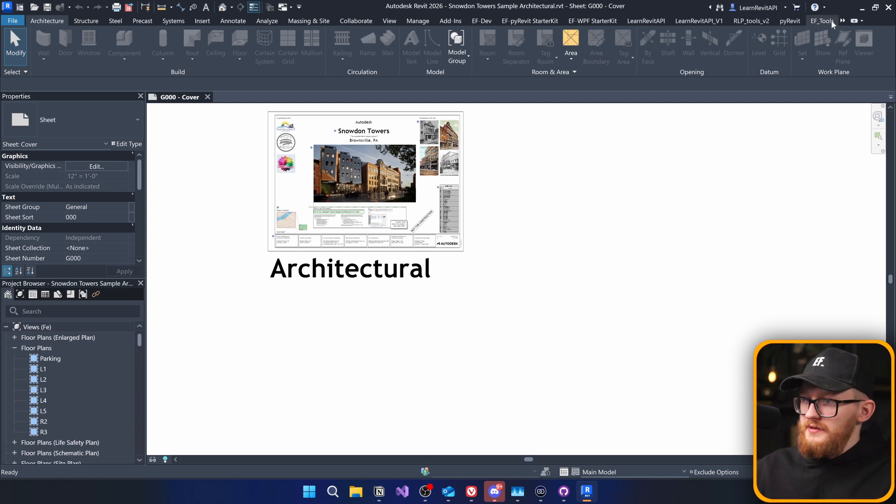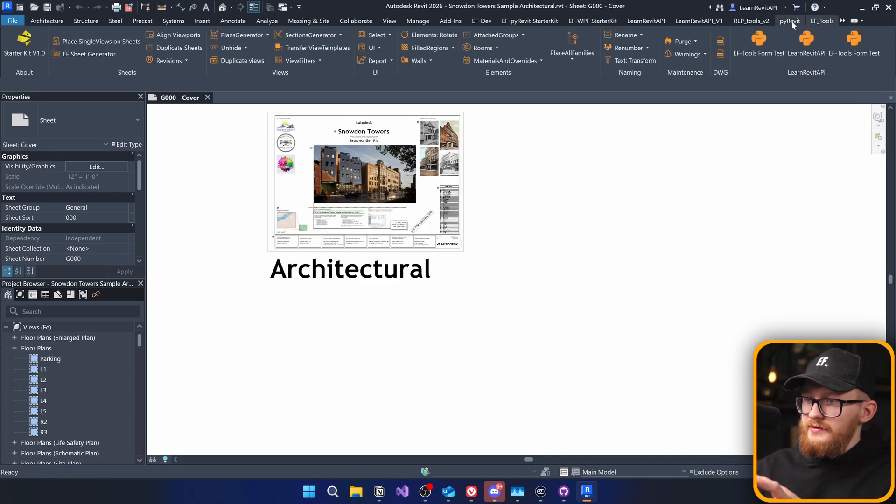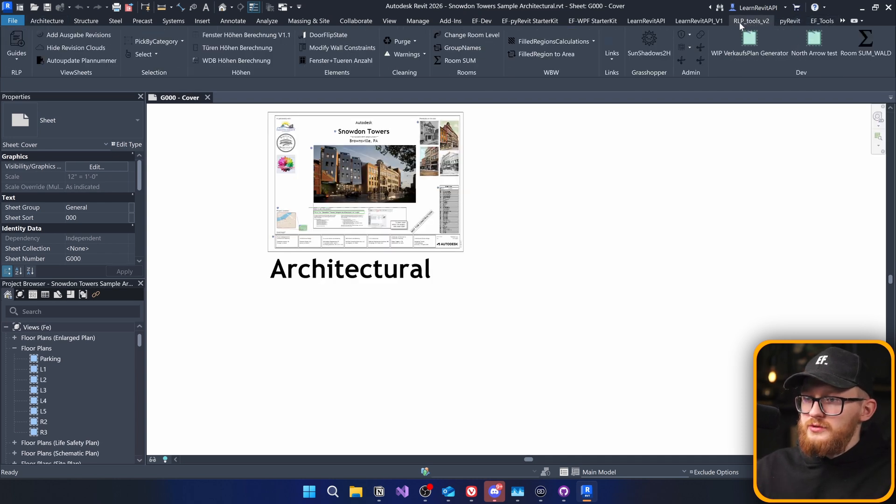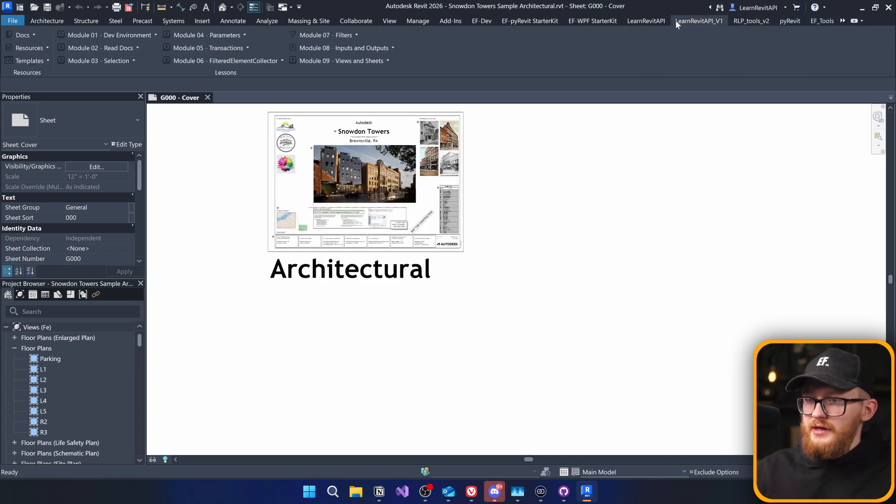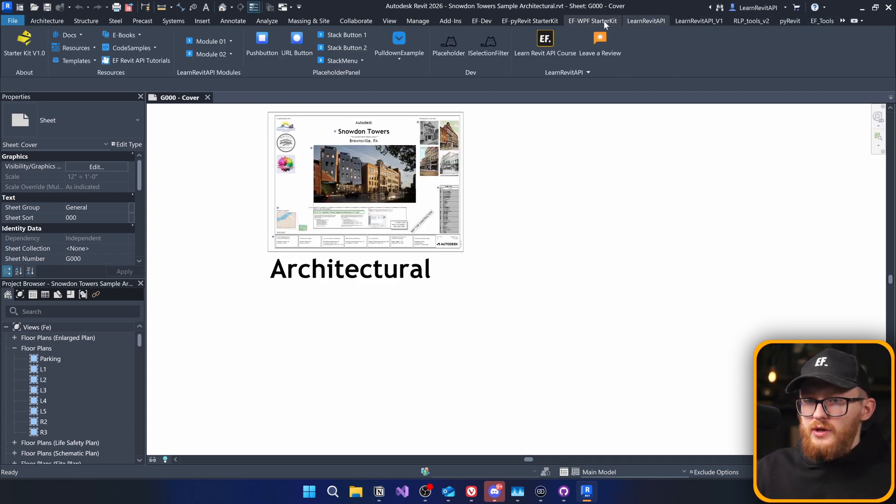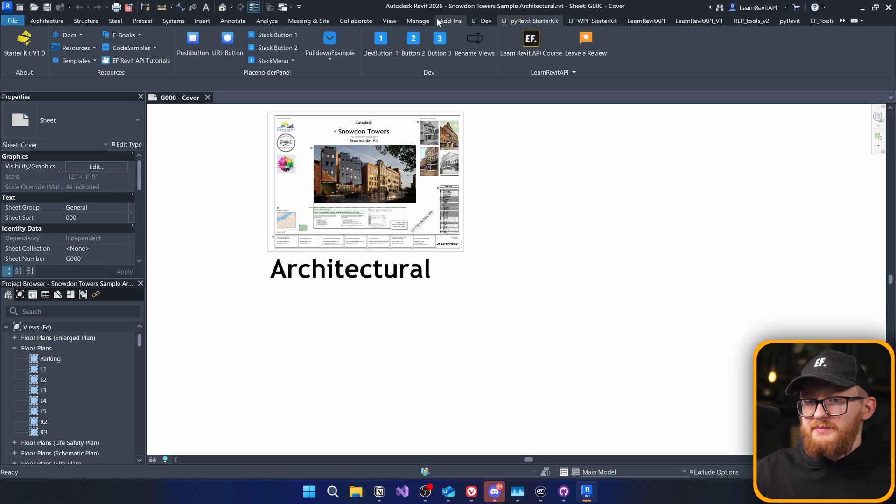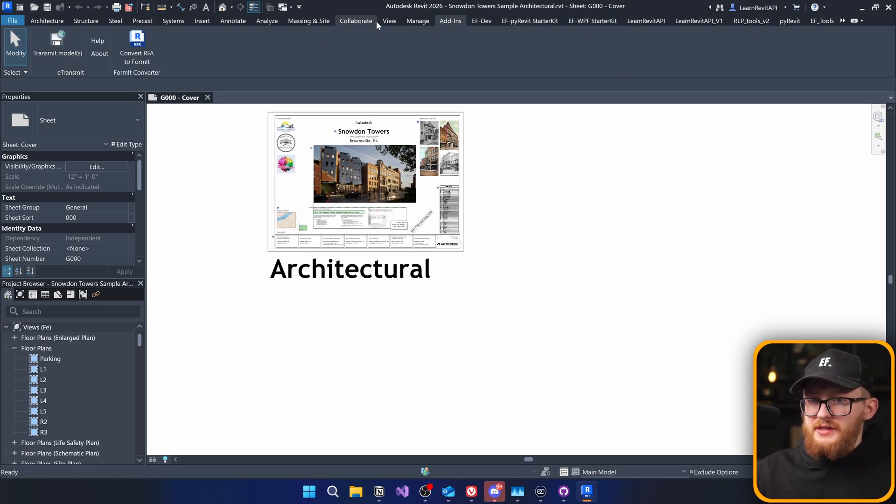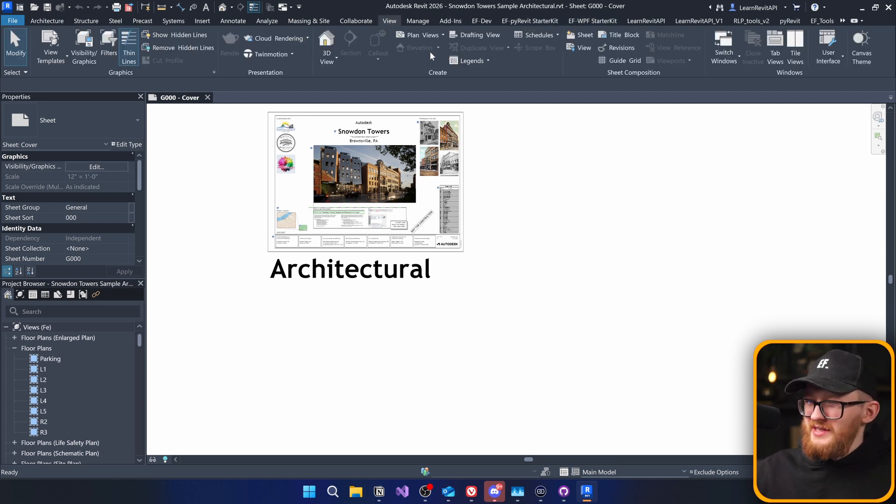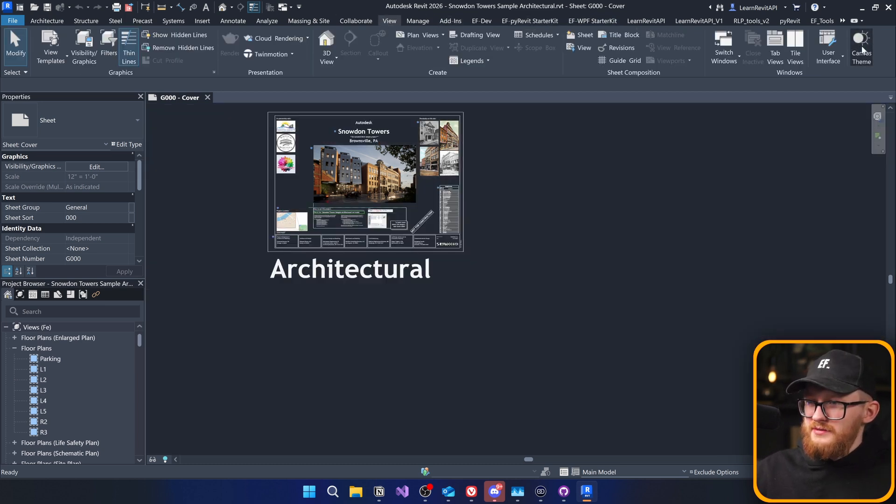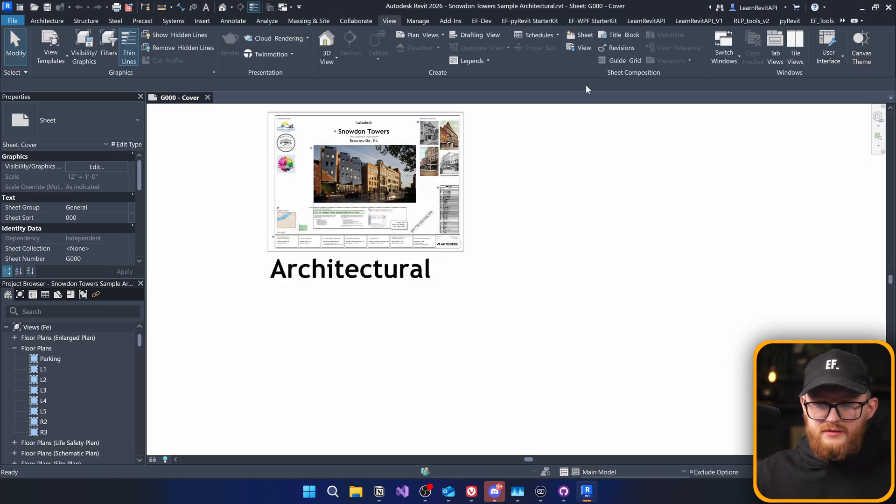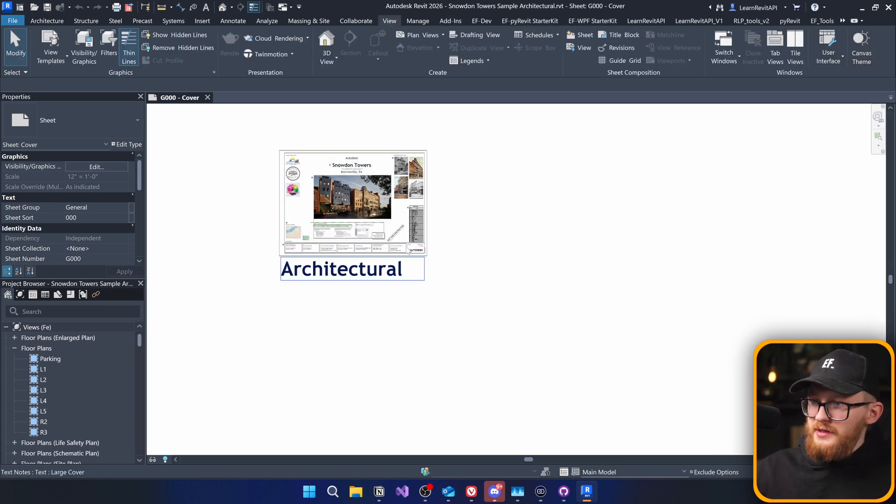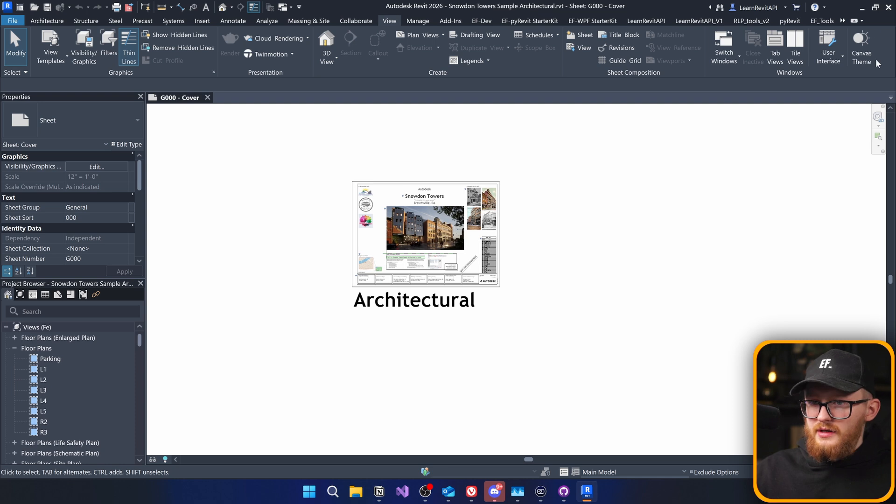I'm going to open it. You can see I have EF tools, PyRevit, Erlp tools, LearnRevit API, another one. All my PyRevit extensions are here. So, I don't like the dark theme. It's really bad in Revit, in my opinion.